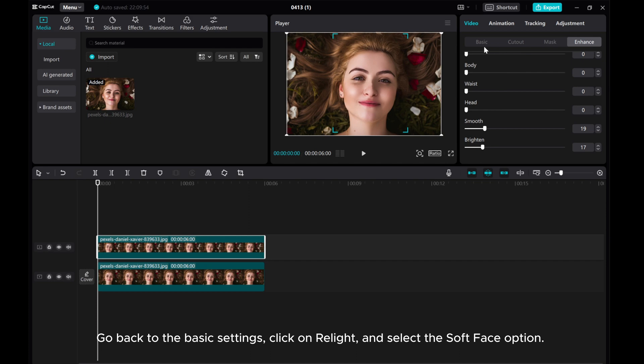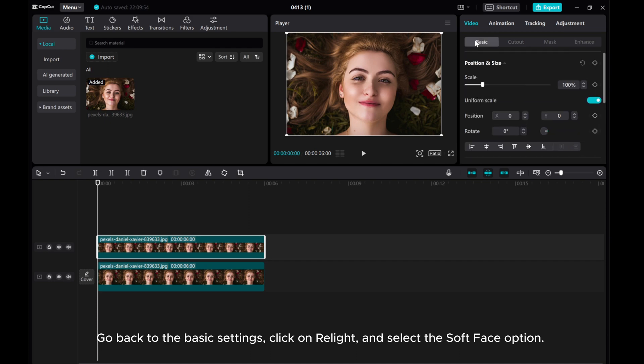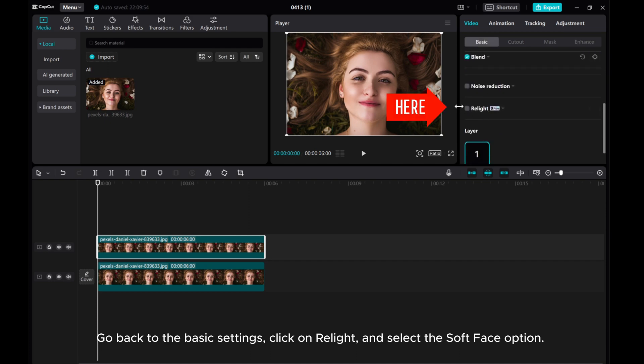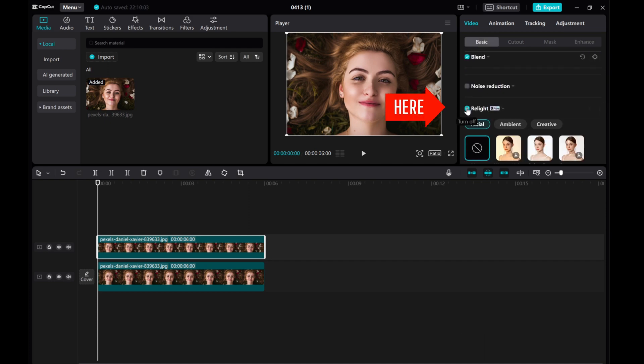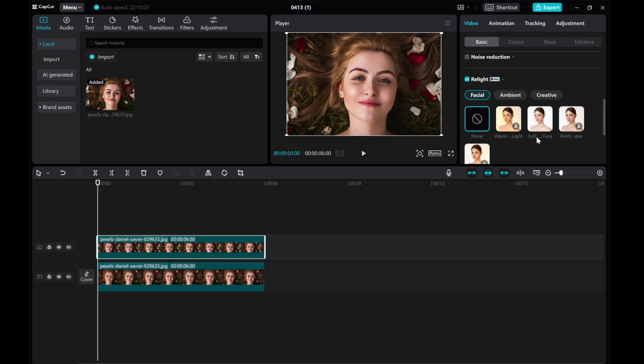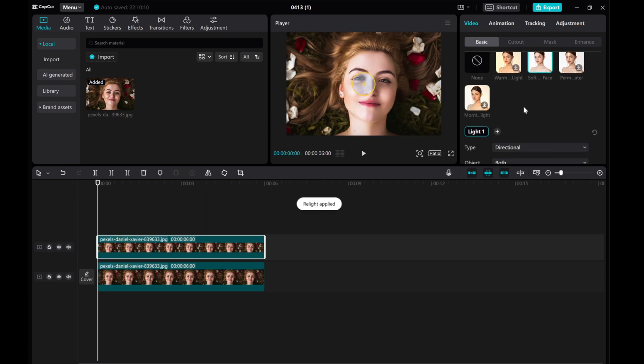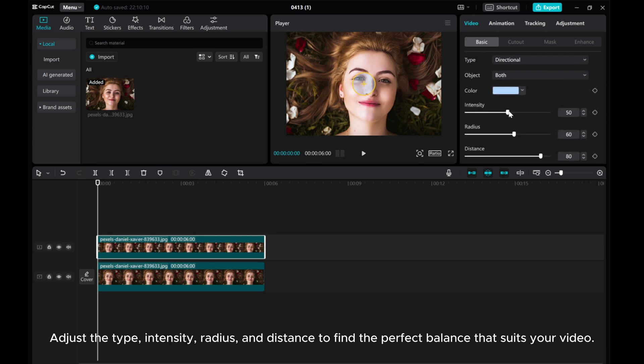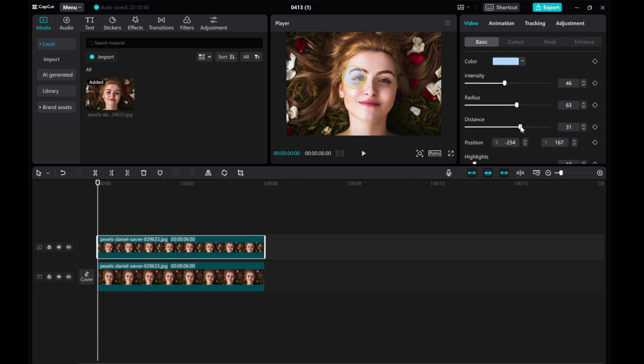Go back to the Basic Settings. Click on Relight and select the Soft Face option. Adjust the Type, Intensity, Radius, and Distance to find the perfect balance that suits your video.